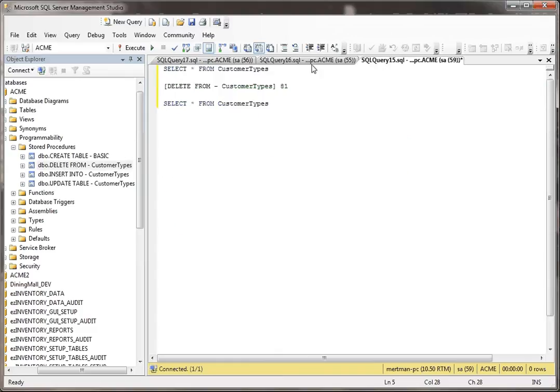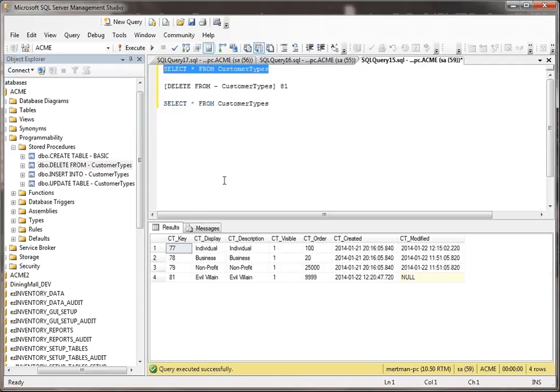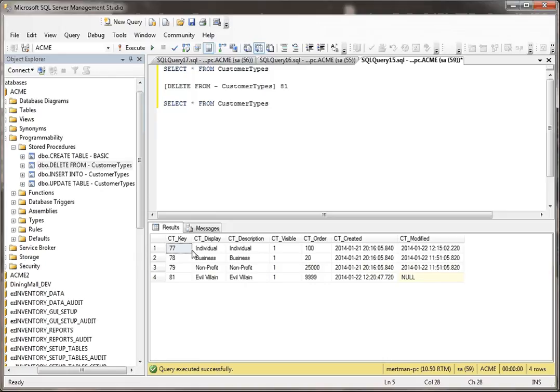So what we're going to do, first of all, let's just do a select. I'm going to highlight just that line so when I hit the exclamation point for execute, that's the only line. It'll ignore these other ones. Here we go. Okay, so let me click off of that. In the table right now, we have four records.